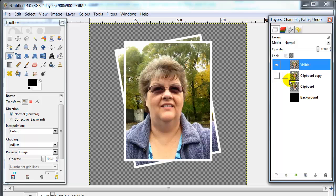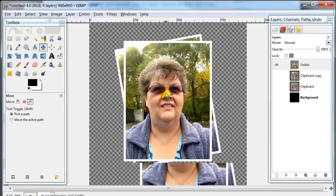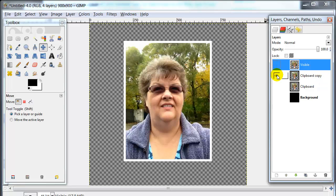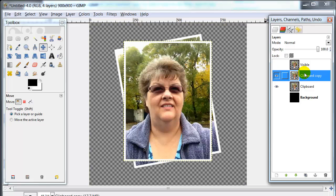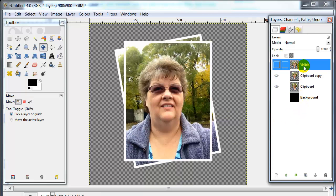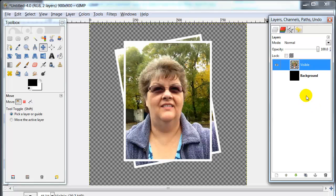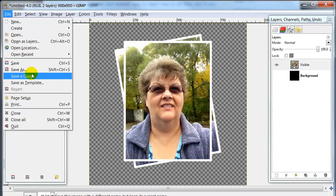Now if I turn off the other two layers, we are left with this visible layer — it's one picture. I'll show you that it is one entire picture by moving the canvas around. So go back up to our visible layer, turn it on, and turn these other layers off. You can delete these at this point — right click your mouse over top of the layer you want to delete and say Delete Layer. Then you can go to File, Save As, and export this whole picture again.